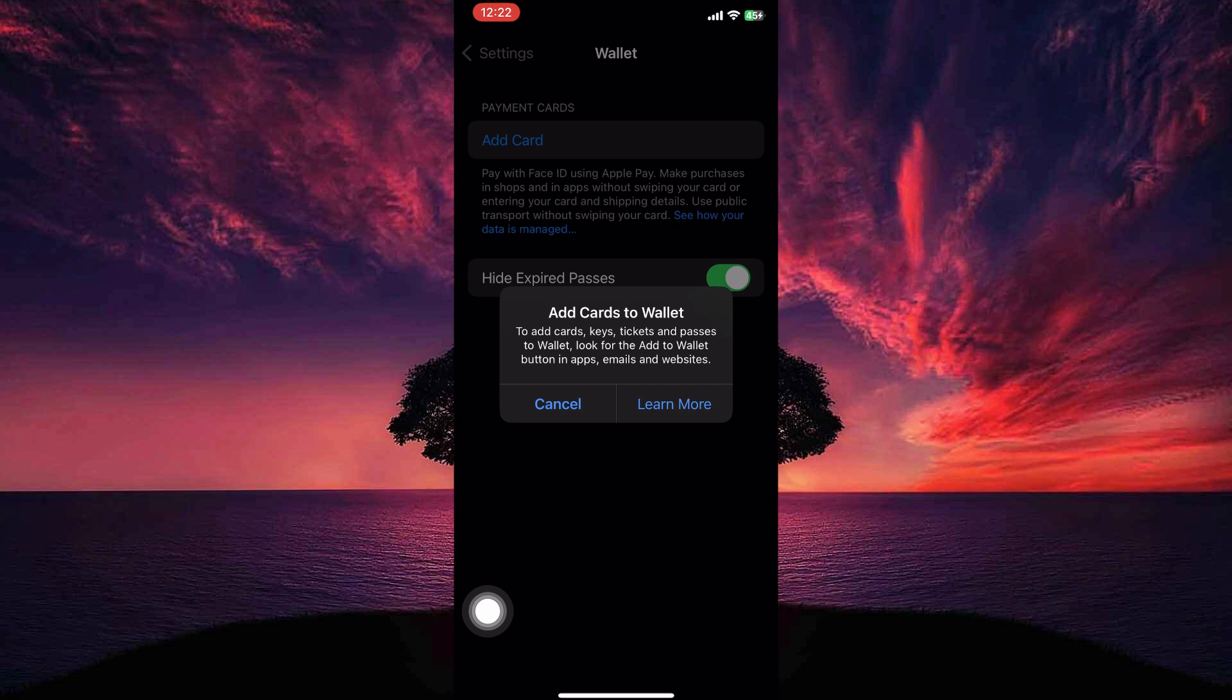Unfortunately, as of today, 2024, you cannot directly add your NOL card, which is Dubai's public transport card, to Apple Wallet.